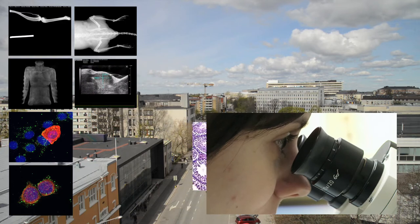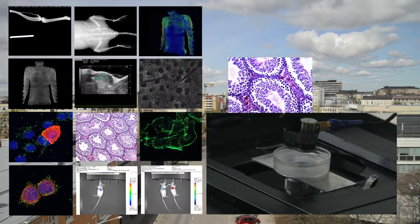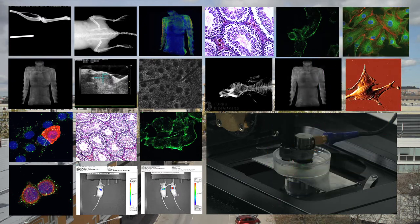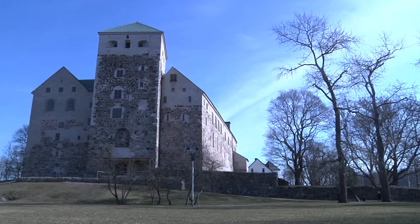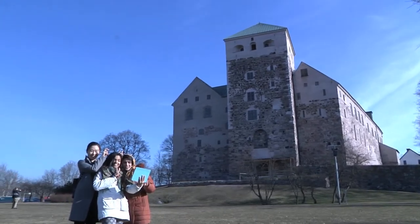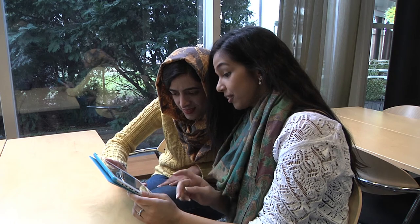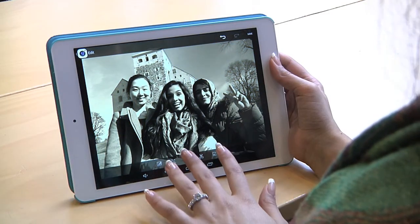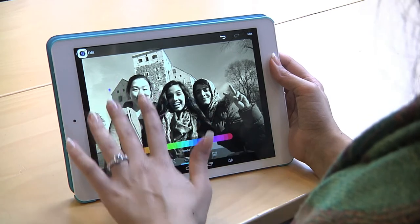Thousands and thousands of images are obtained every day in biomedical research. But without proper analysis, secrets in the images remain hidden. Image processing is already part of our daily life — we have used it in one format or another. But have you ever thought how it is used in biomedical research?